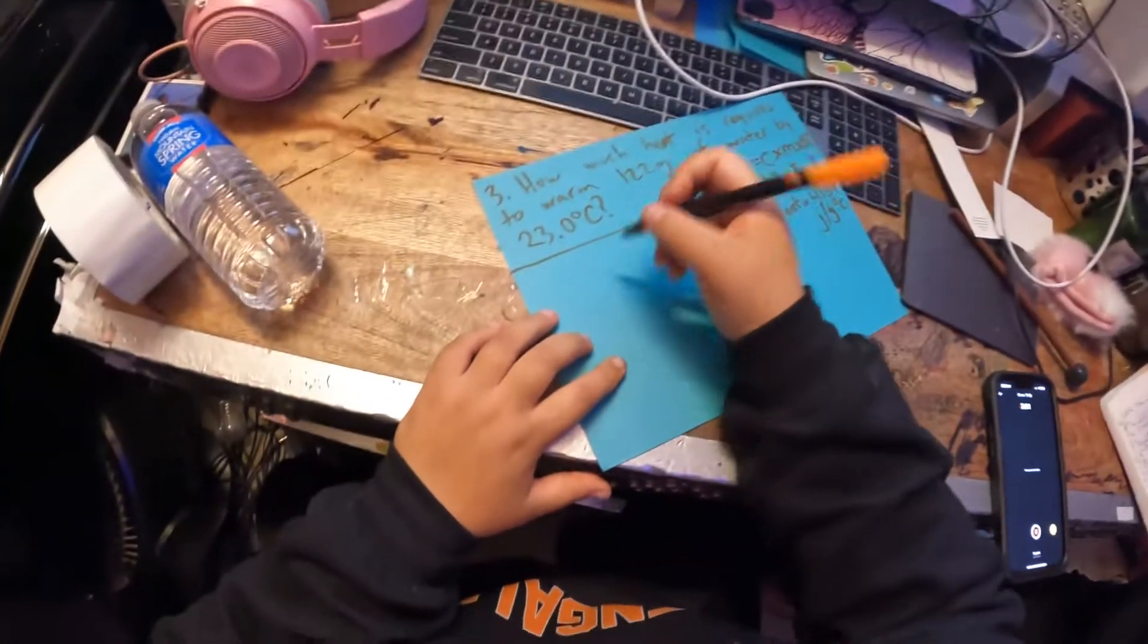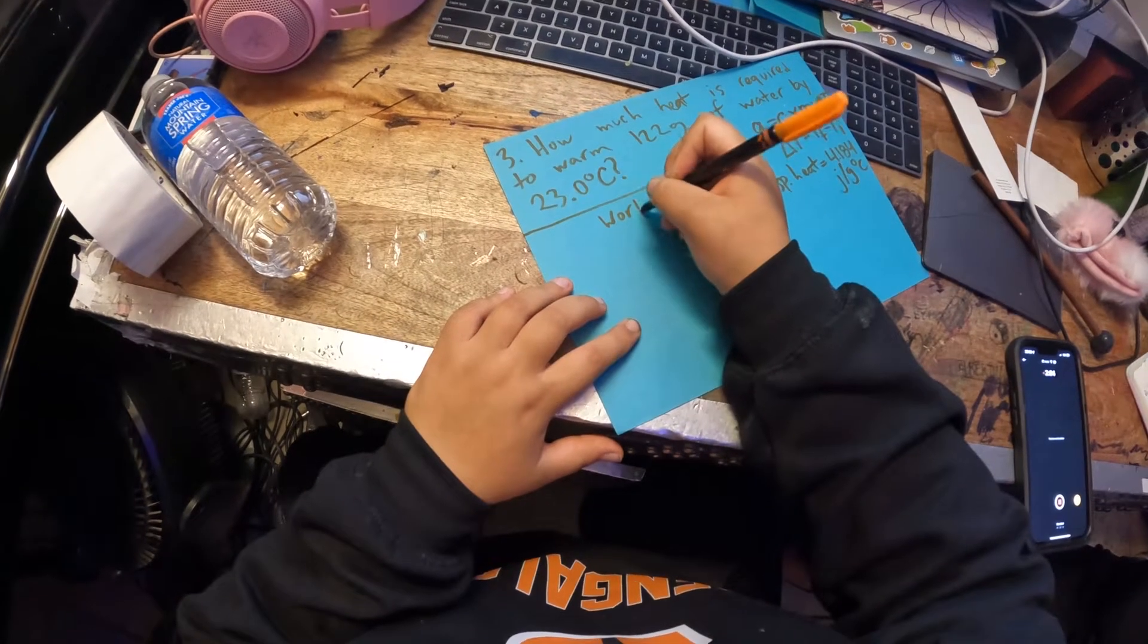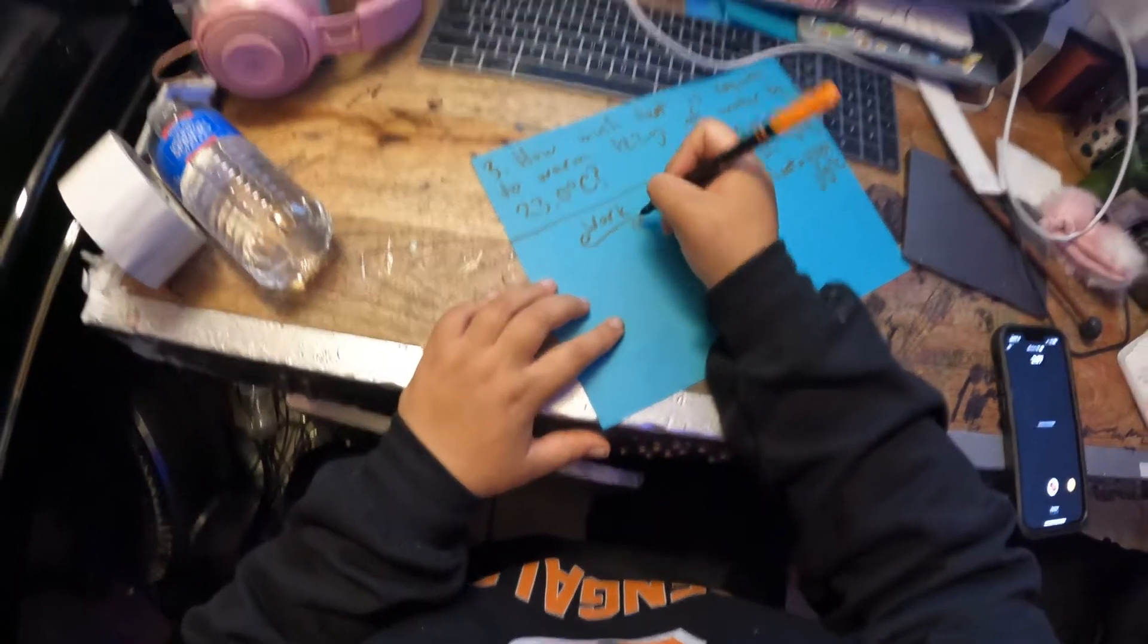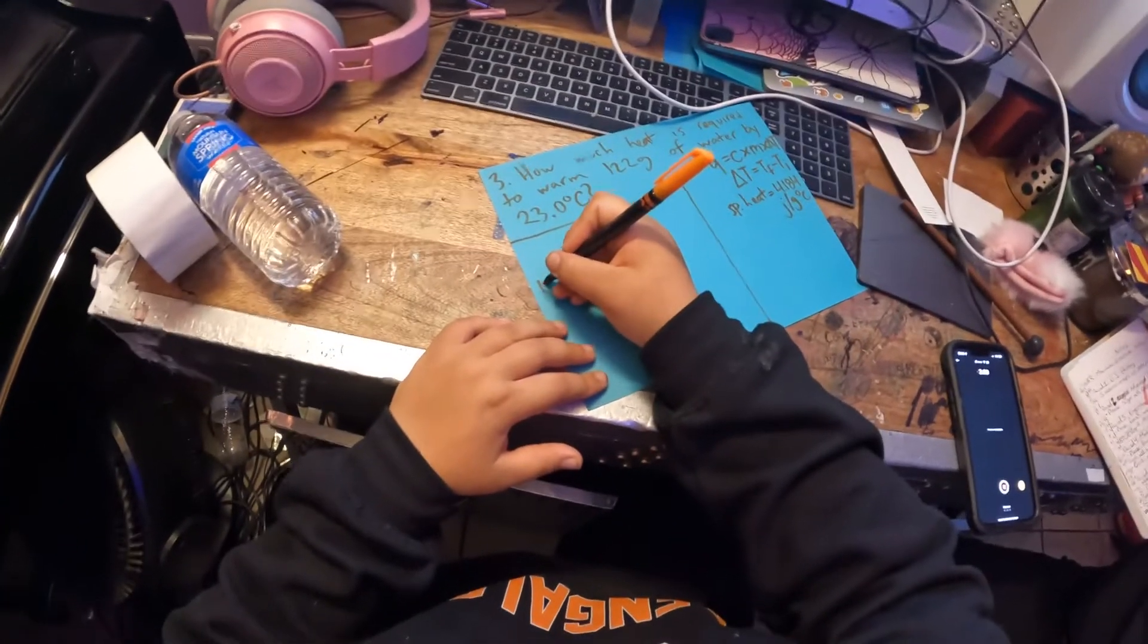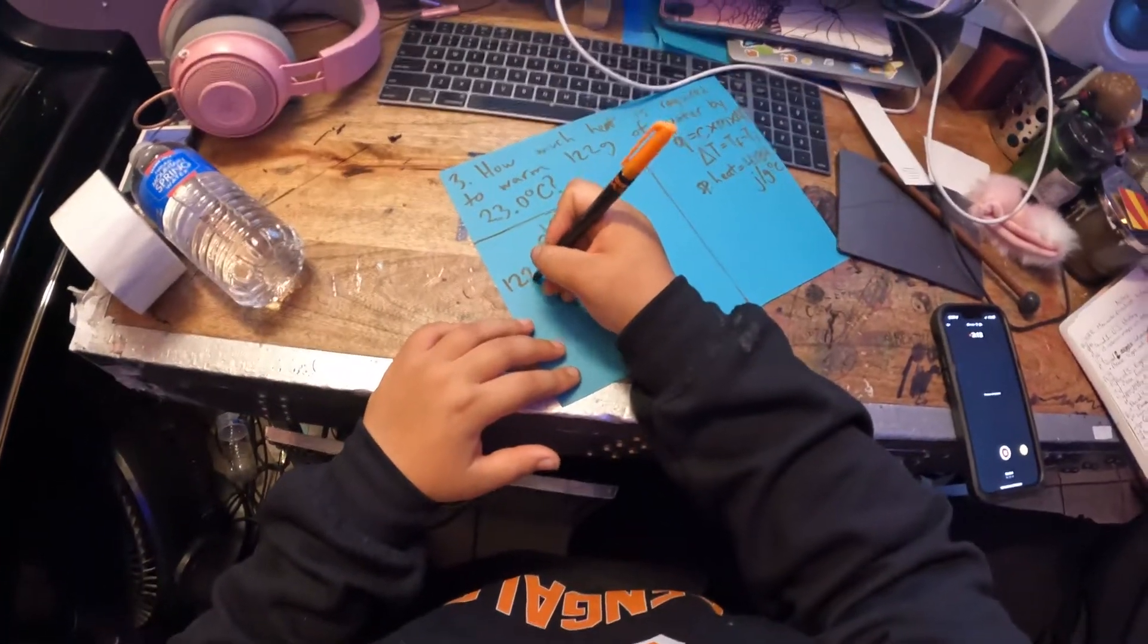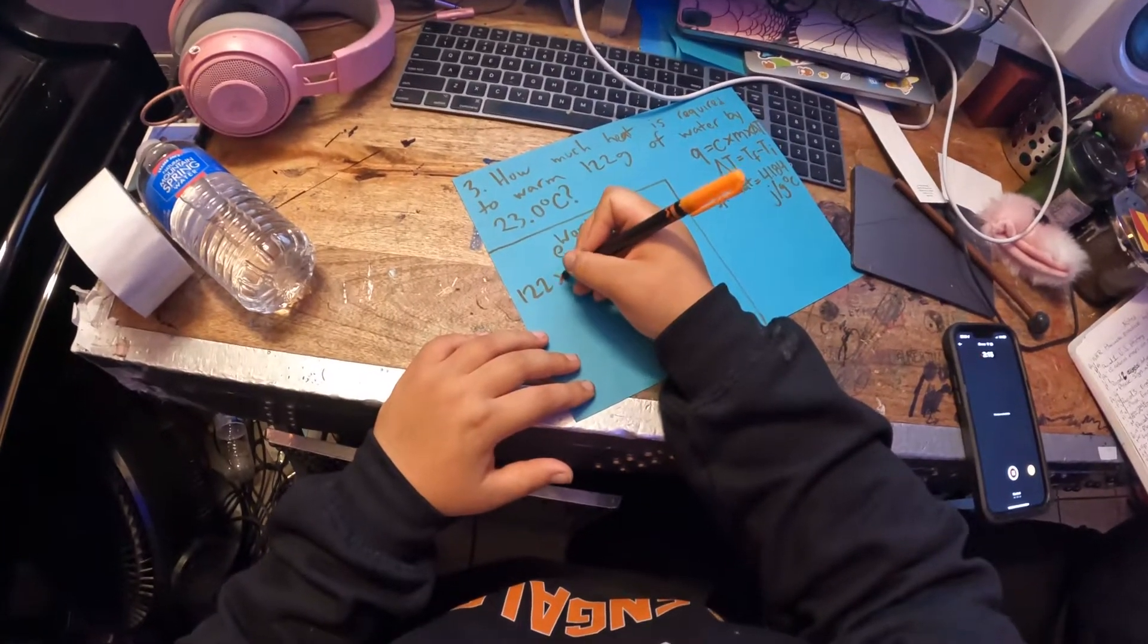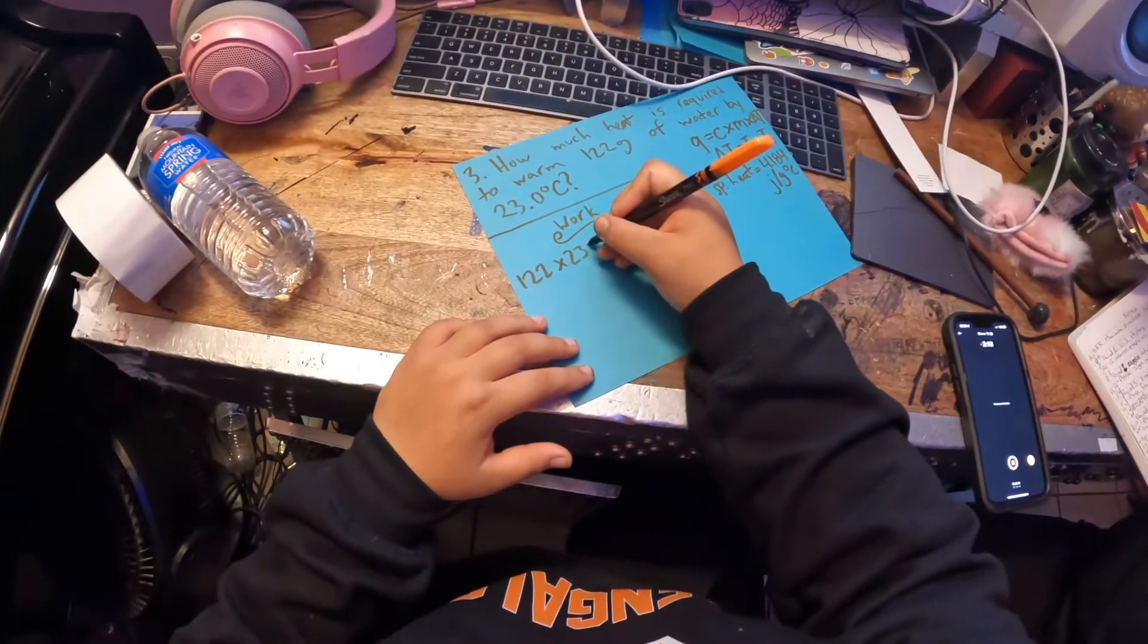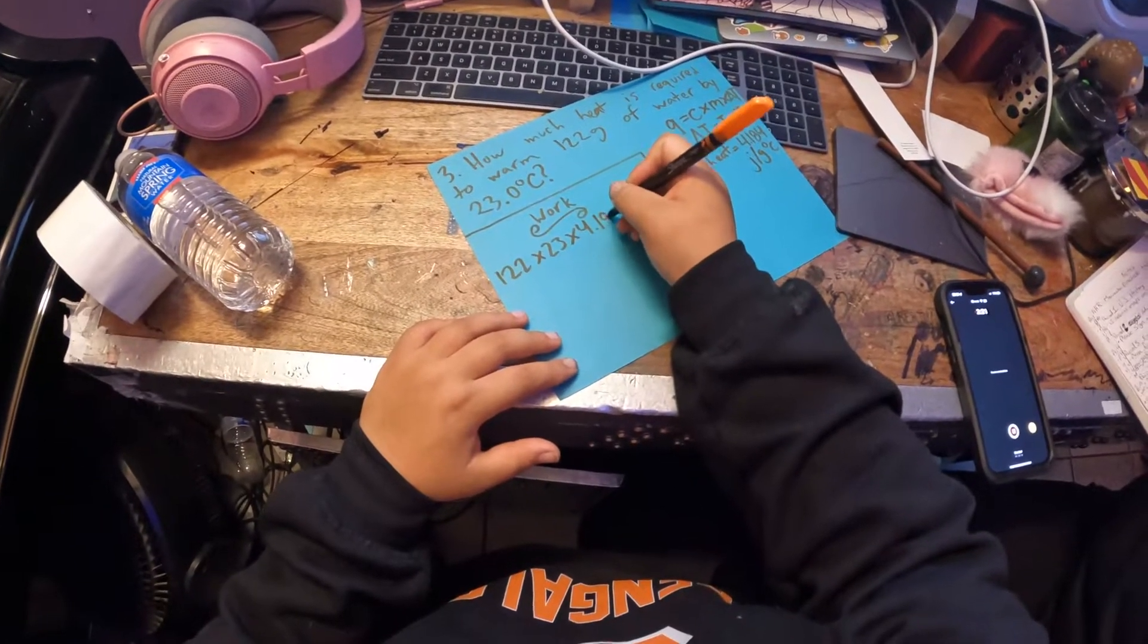Let's see. So, the explanation. You have 122, which is your Q, times 23, times 4.184.